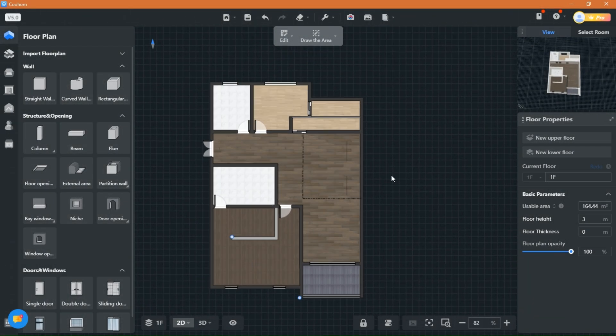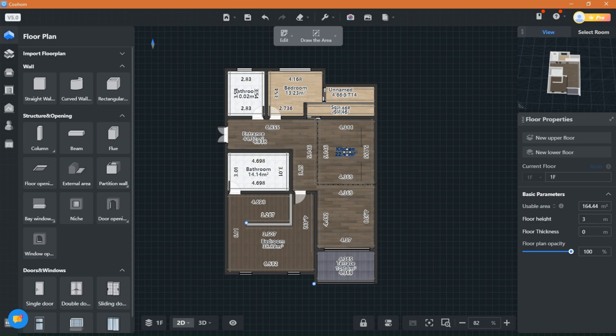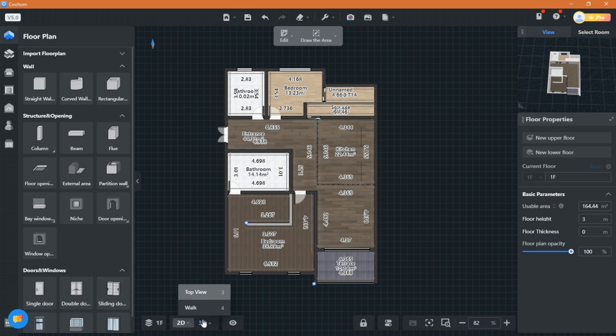So to start, I drew the floor plan and named the areas. We will be using the Kitchen and Bath advanced tool, so make sure you have that on your Kuham subscription plan.